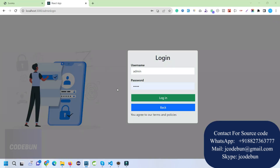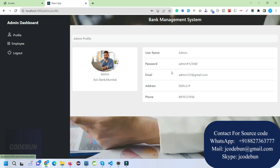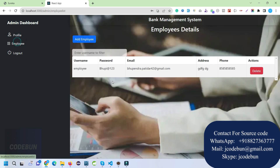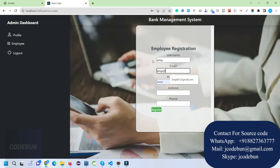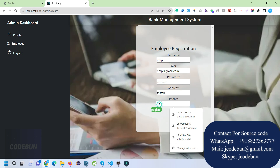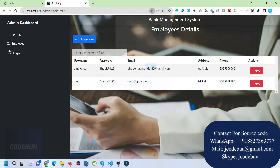I enter the username and password for the admin. The admin can check their own profile and manage employees that are registered. Admin can add a new employee — I'll enter an email like mp@regimen.com with a password, address, and phone number, then click Register. The record is saved to the database.